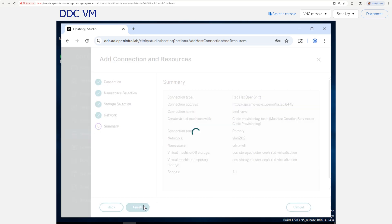If everything went right, congratulations! You're now connected to your OpenShift. Alright, it's a go time. Let's turn our Windows 11 into consumable desktop machines.